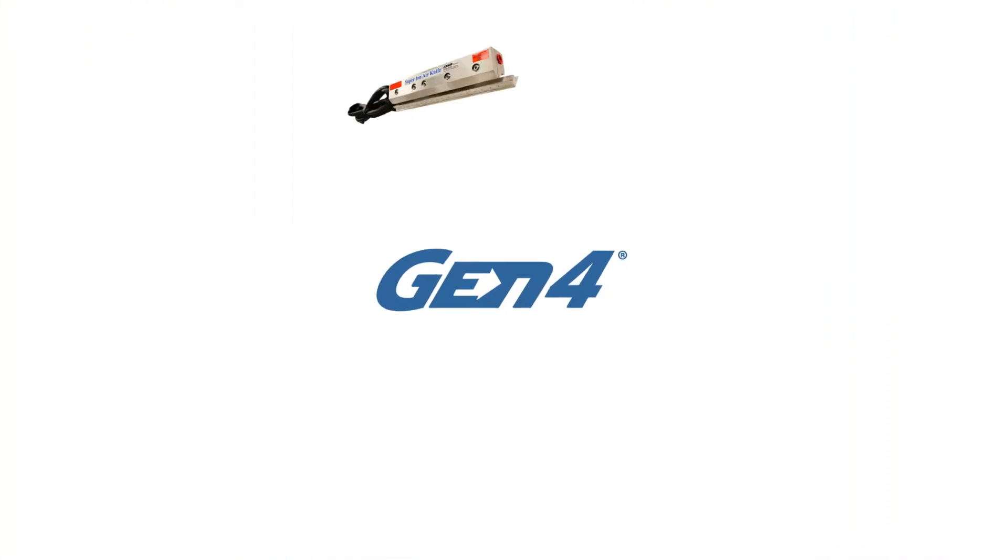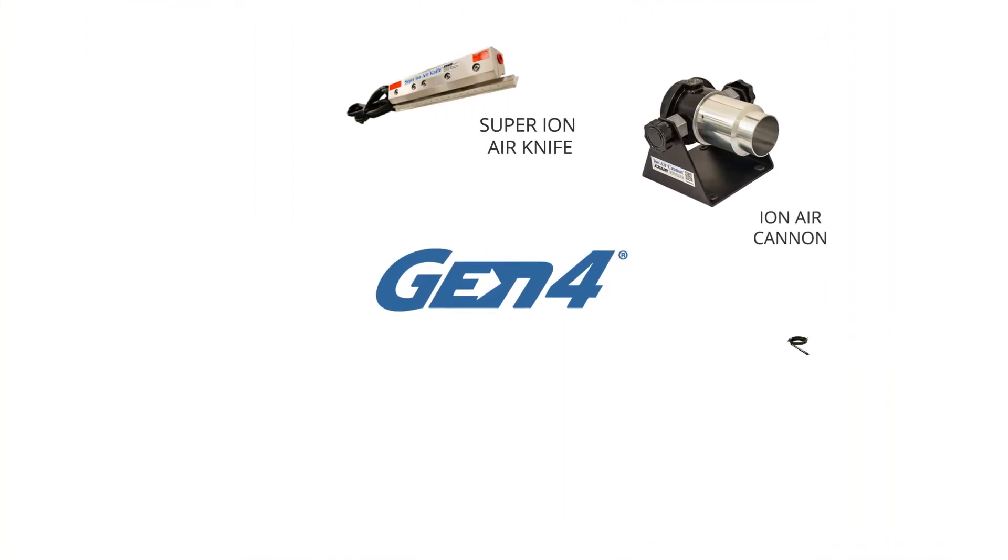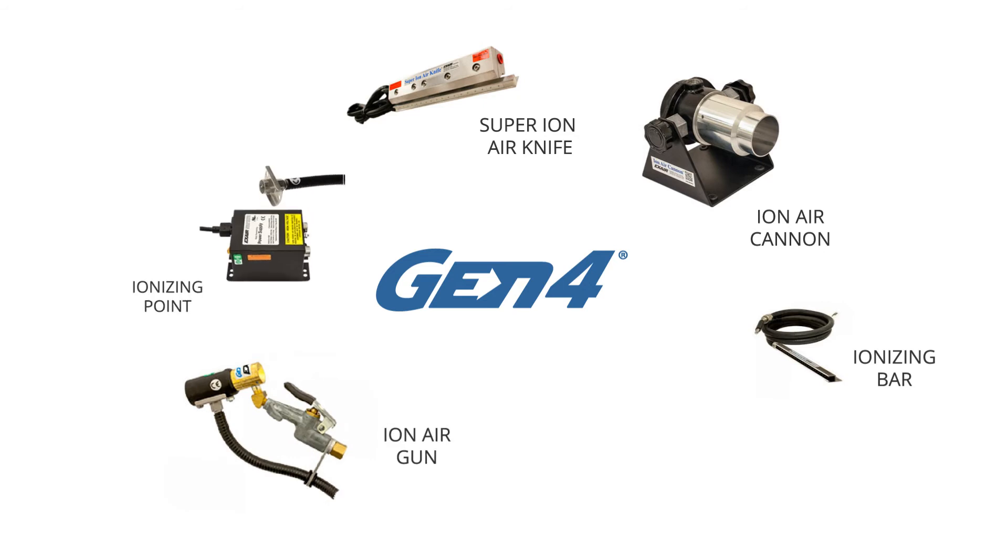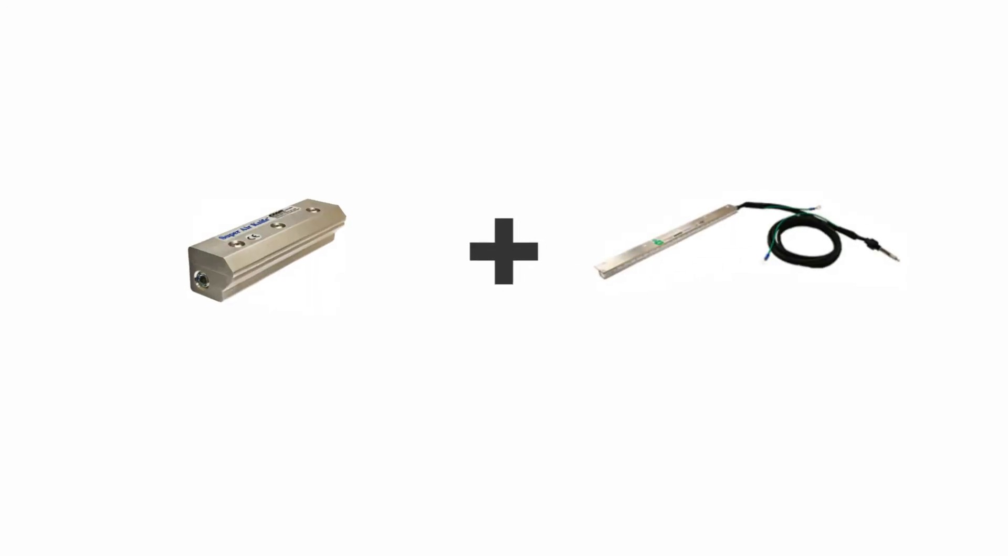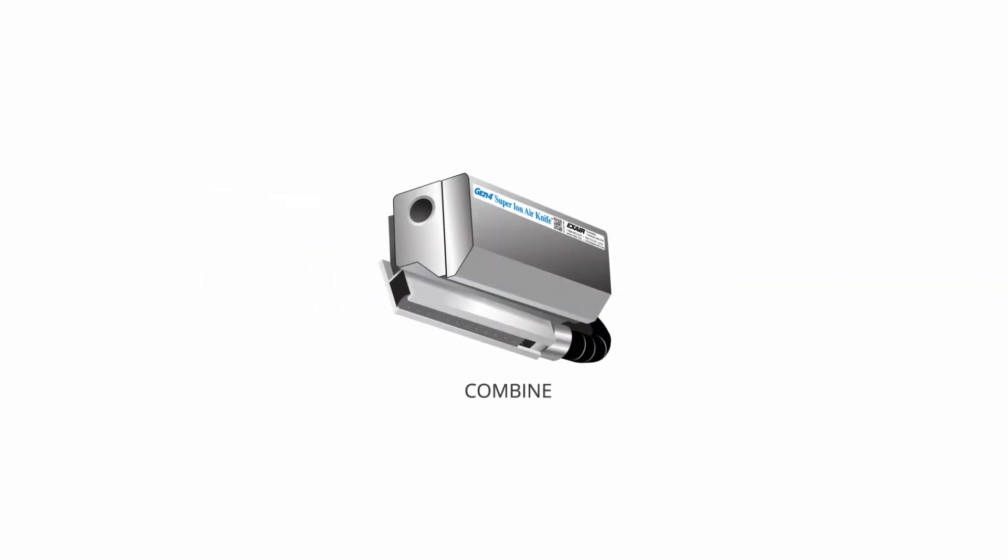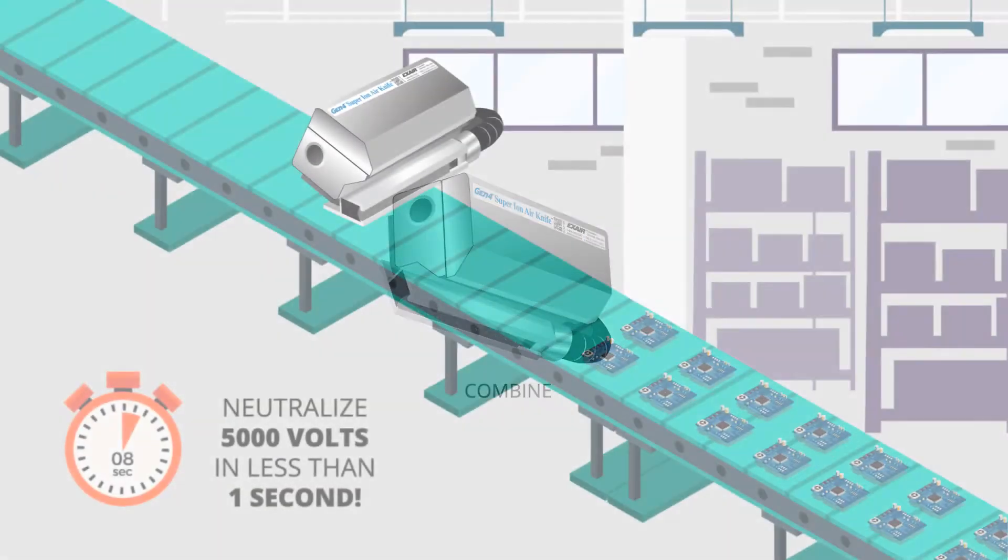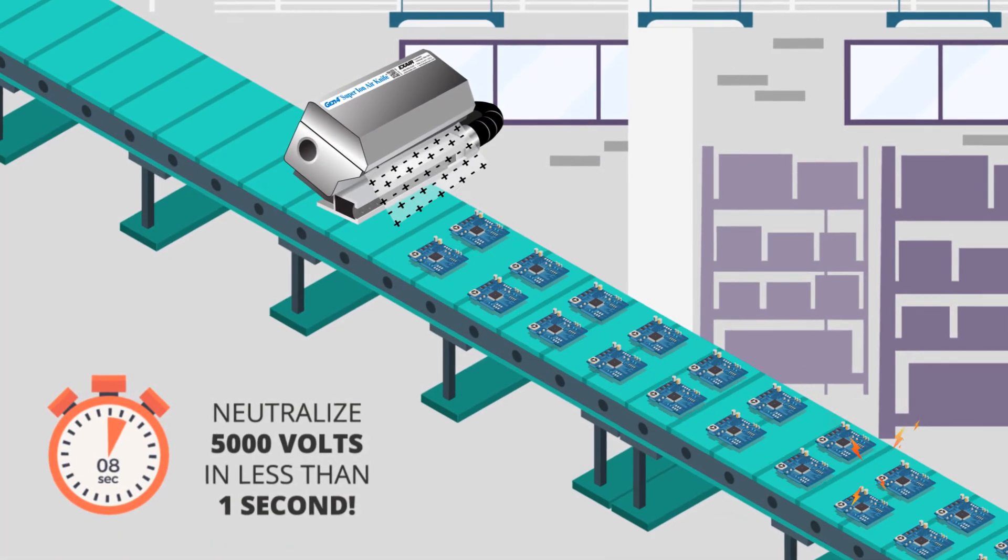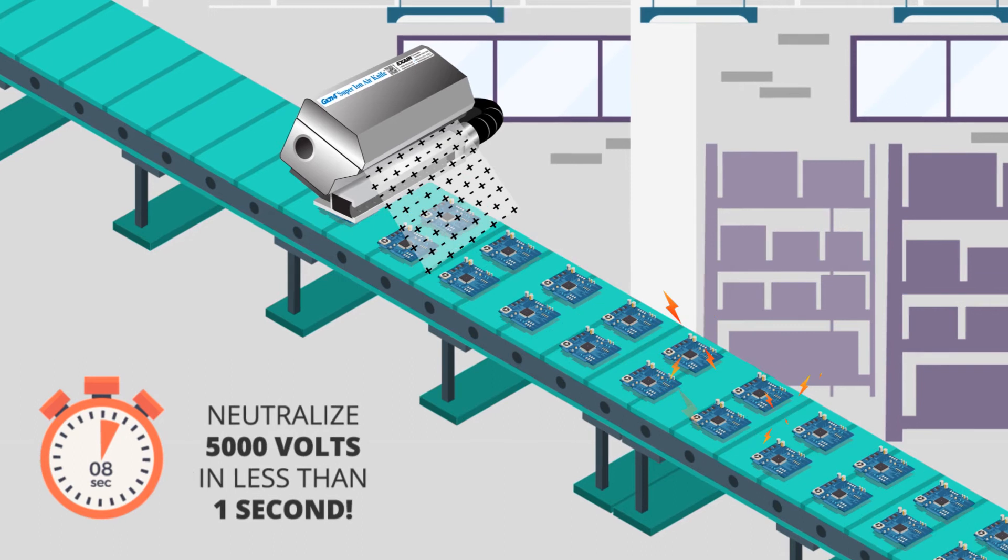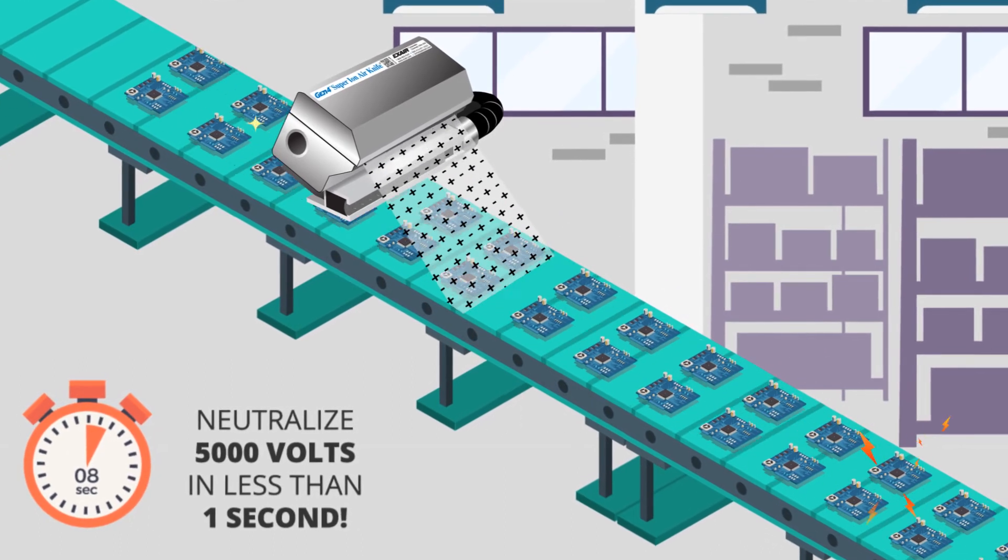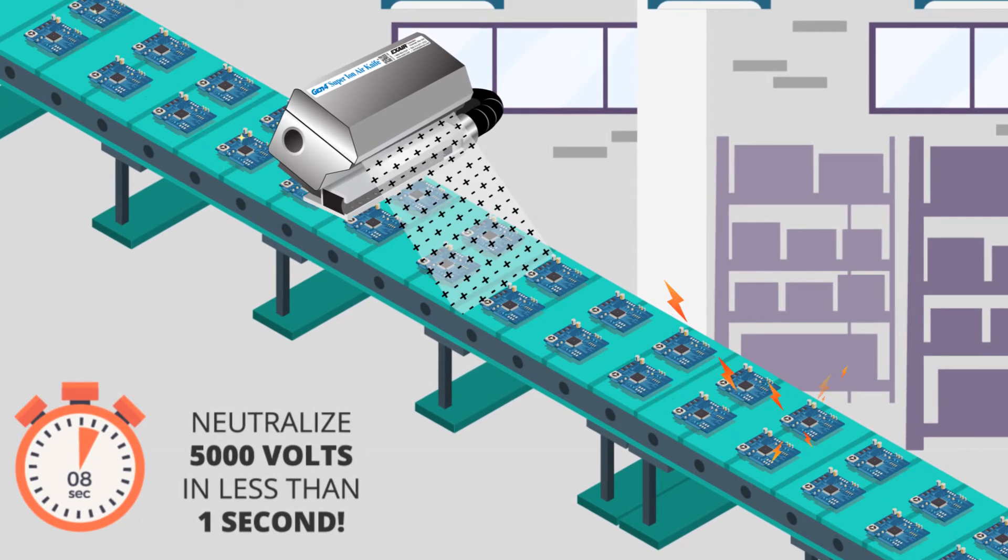EXAIR's full line of static eliminators quickly remove static charges, keep processes running, and increase employee safety. By joining its engineered blow-off products with ion technology, EXAIR delivers positive and negative ions fast over large areas, onto critical surfaces, or into hard-to-reach spaces.